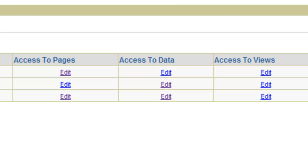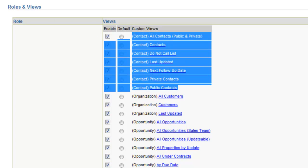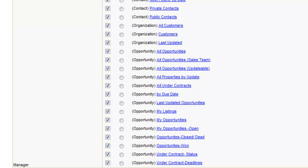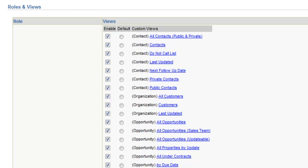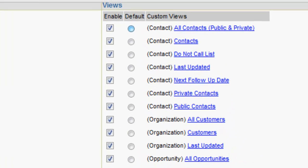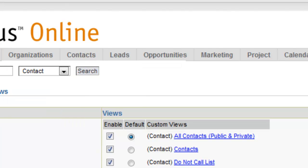One other place that access to data comes into play is when you're building views. Right here, this shows who has access to the views. For each one of these roles, I can control the views. These are contact views, opportunity views, and organization views for this particular role. You can set a default view for each user — this is great if you want them to go to a certain view when they click the tab — and you can enable or disable any of those views.